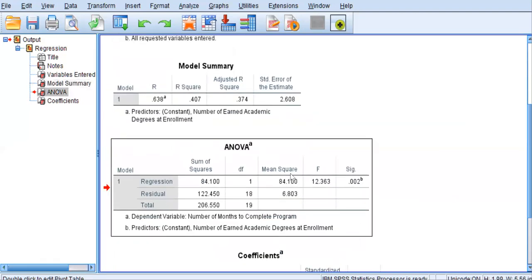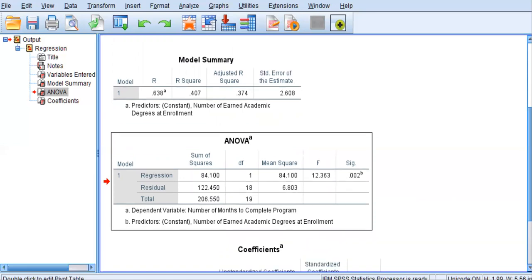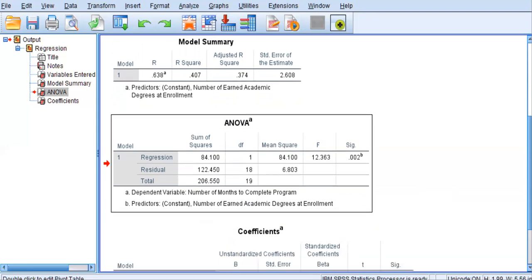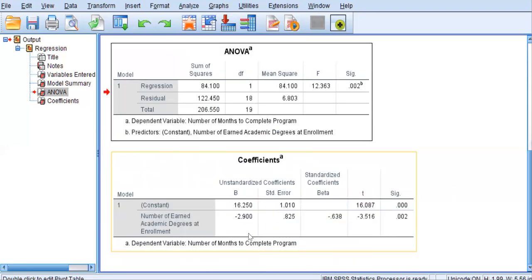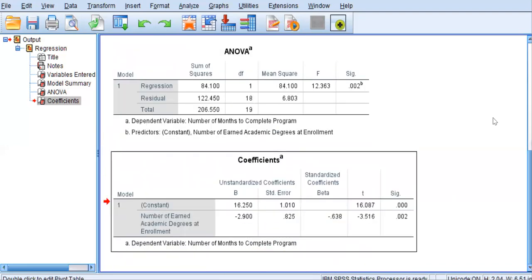And then the next table is the ANOVA table, simply testing whether or not knowing this predictor value of number of degrees will predict y. And that association is significant at 0.002. It's a little redundant with the next table that we have. So, we'll move down to the last table.